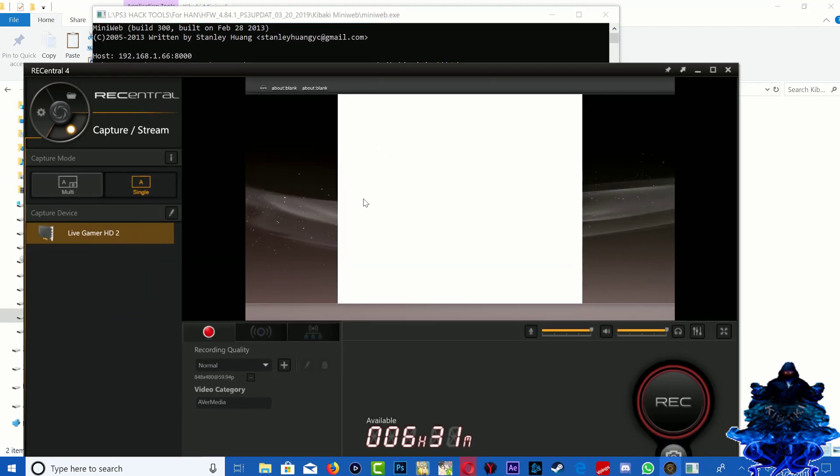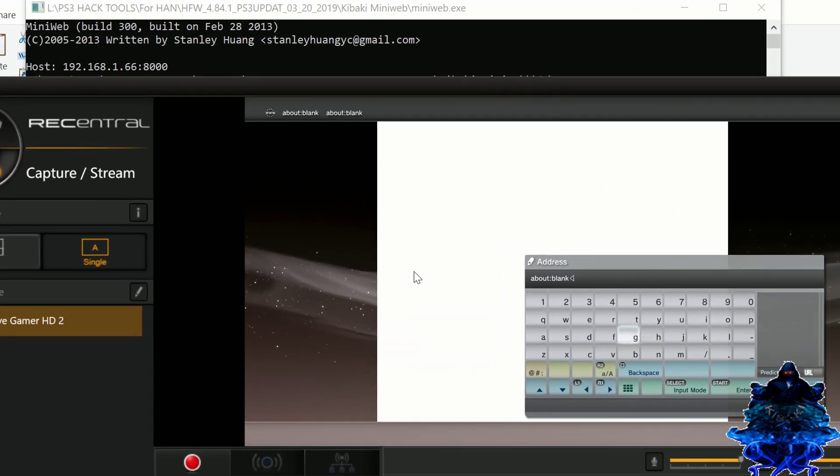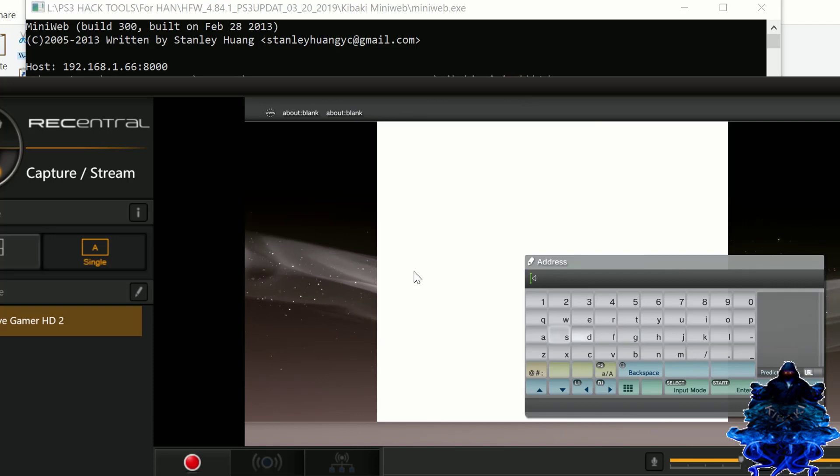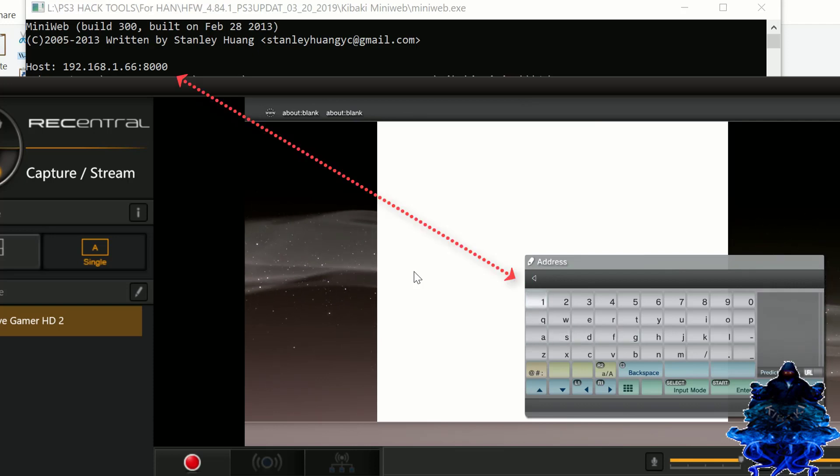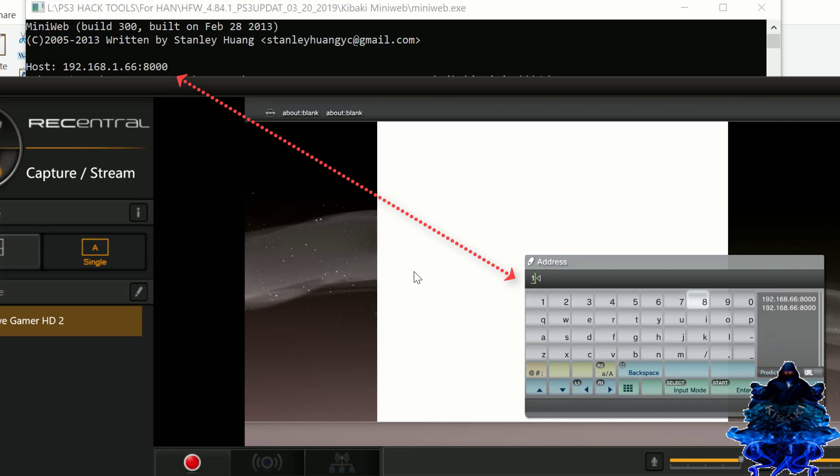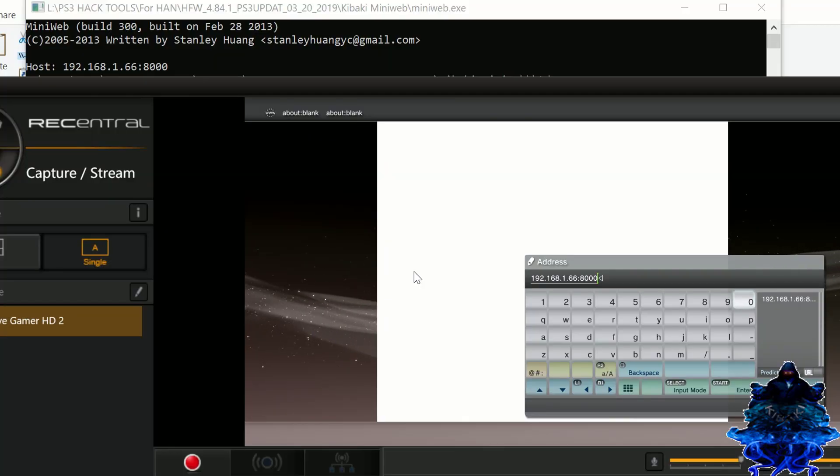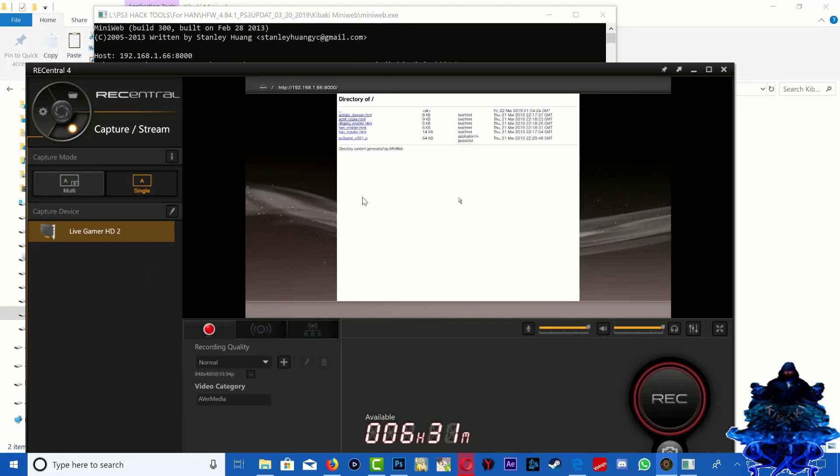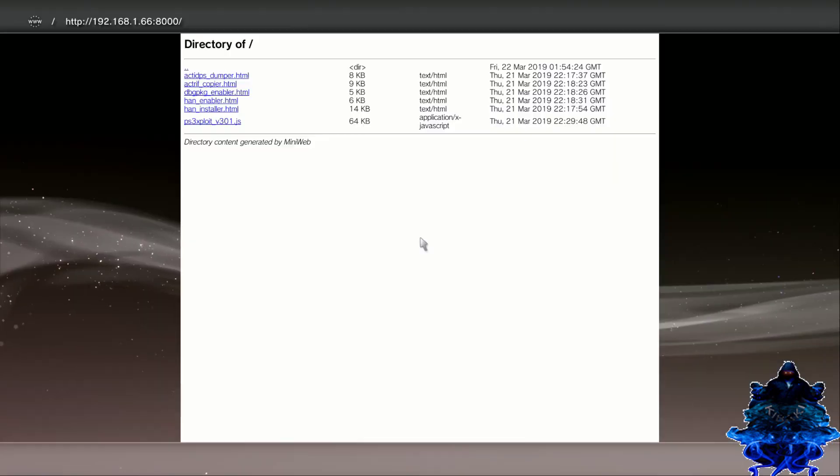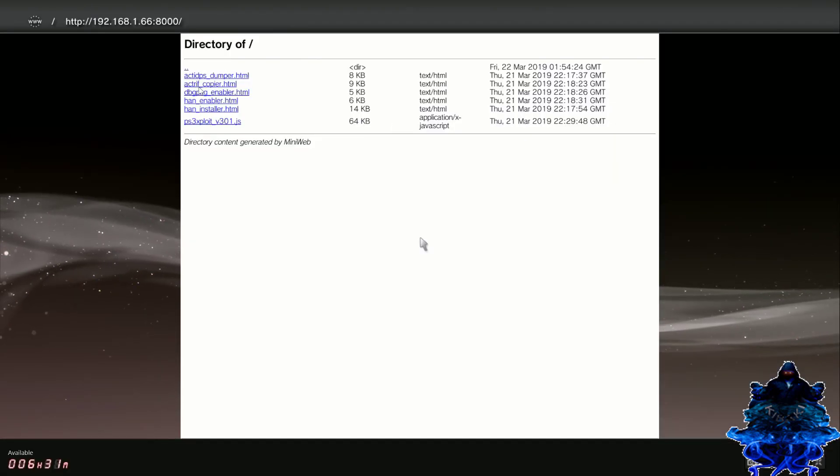And what you want to do is press start. You want to delete this and you want to enter the old IP address that we just saw. So one nine two, one six eight... That's it, press start on the controller.